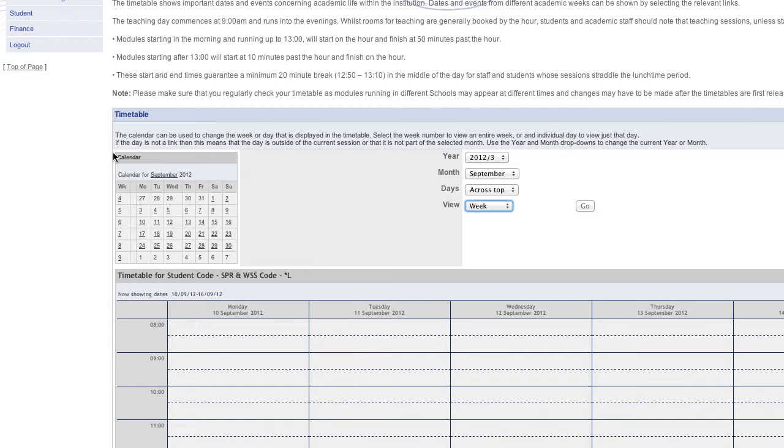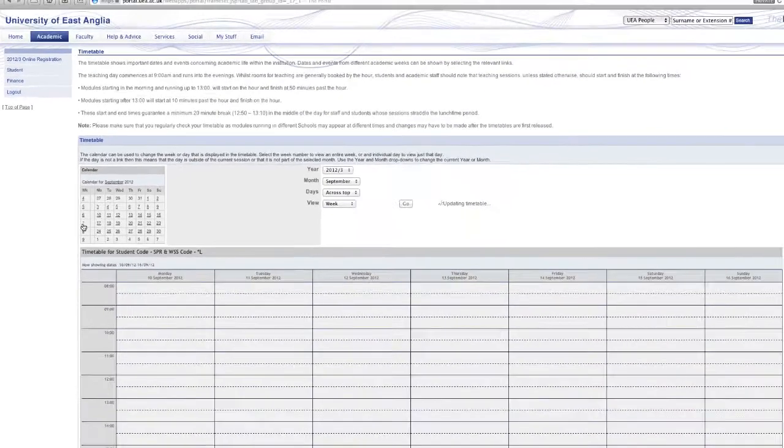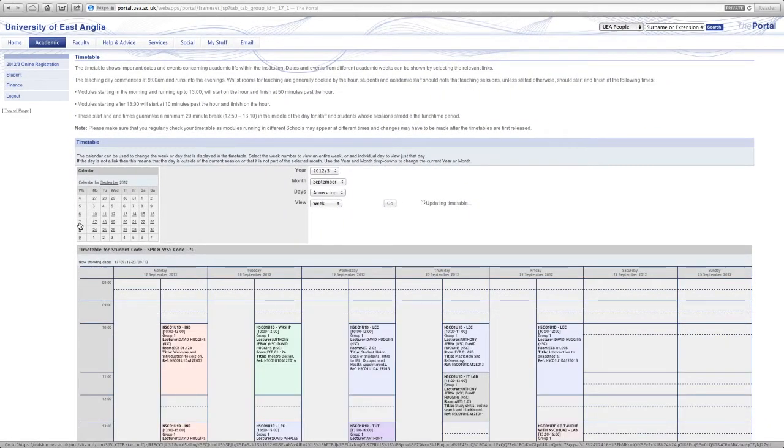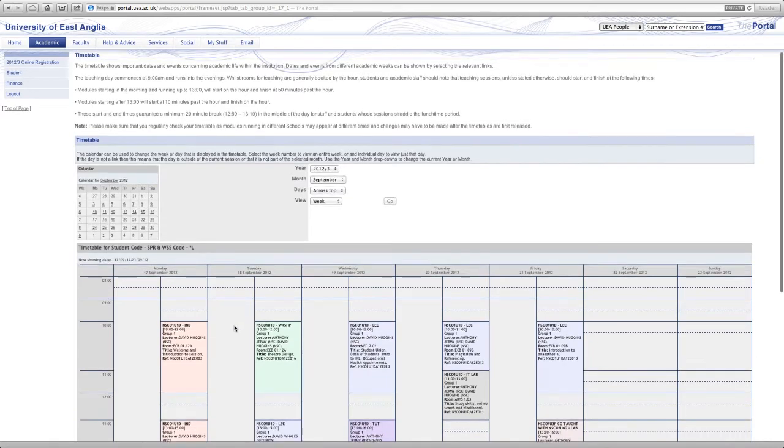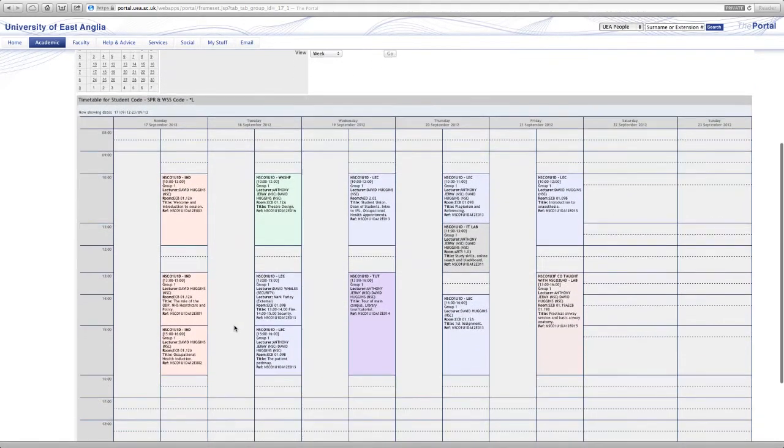So as we haven't got any lessons scheduled for this week what I want to do is to move on to next week. So at the minute we're in week six here on the left hand side. So if I click on week seven it will bring the whole week up and we can see here now we've got some lessons scheduled for next week.